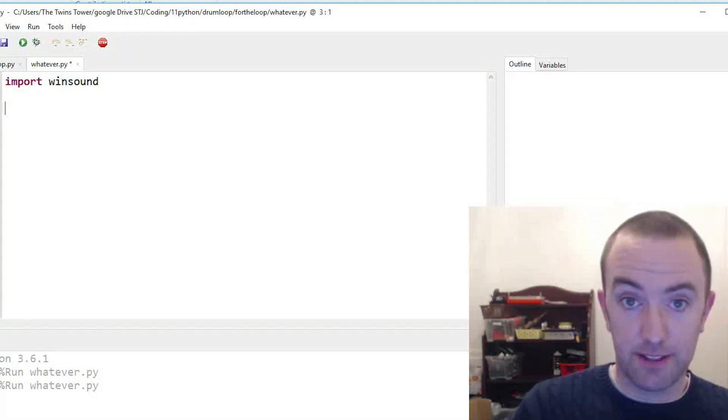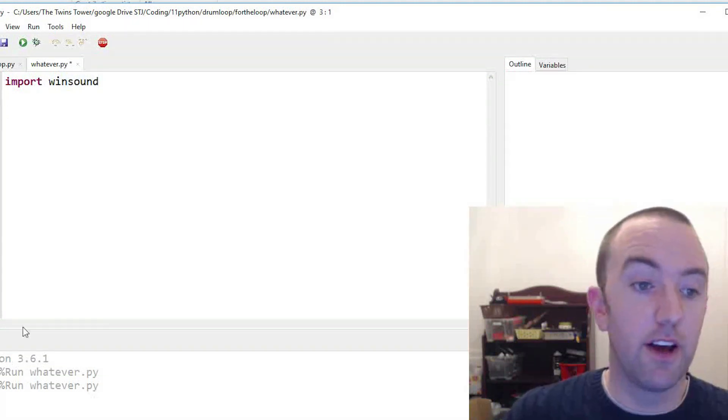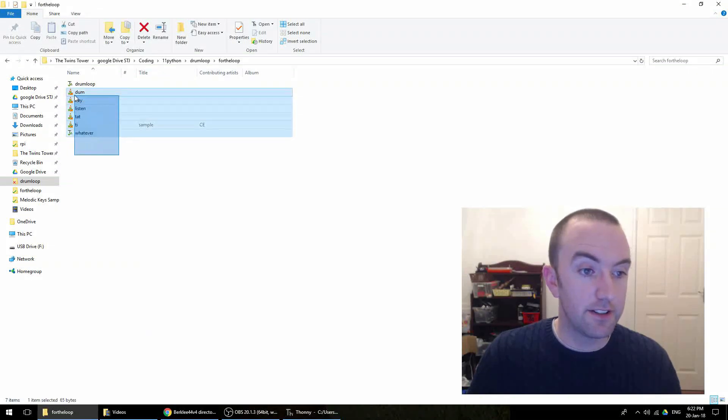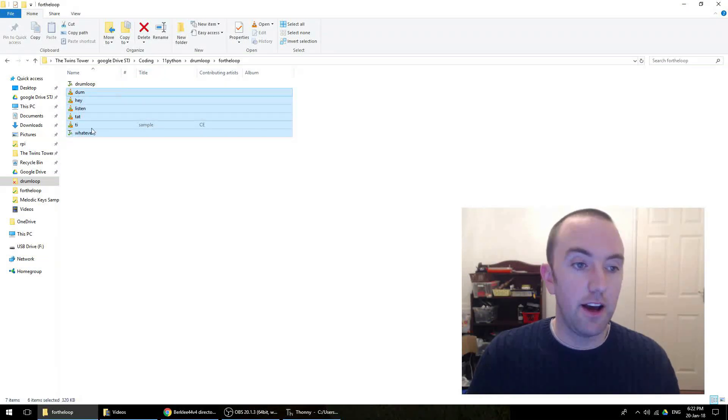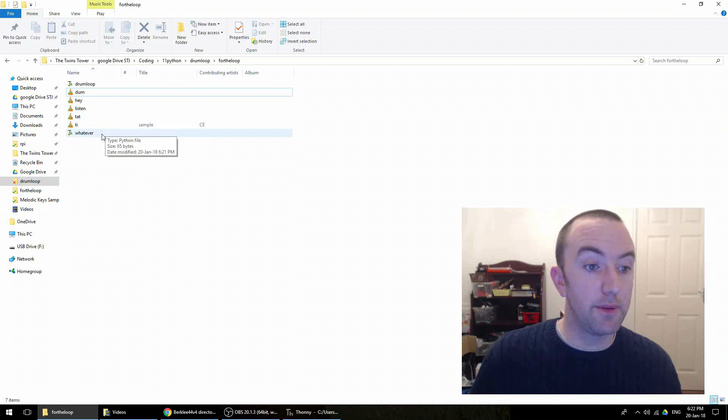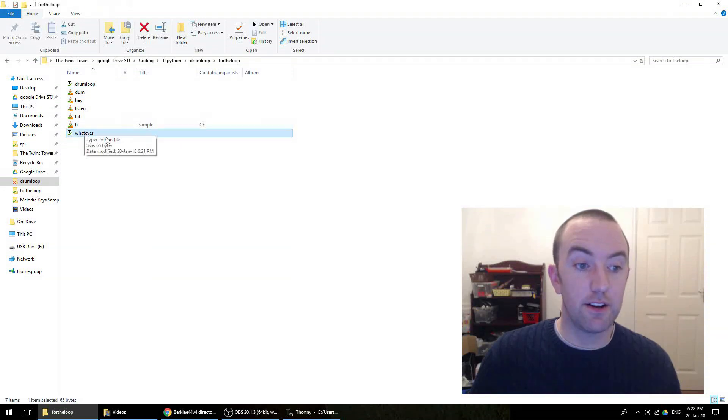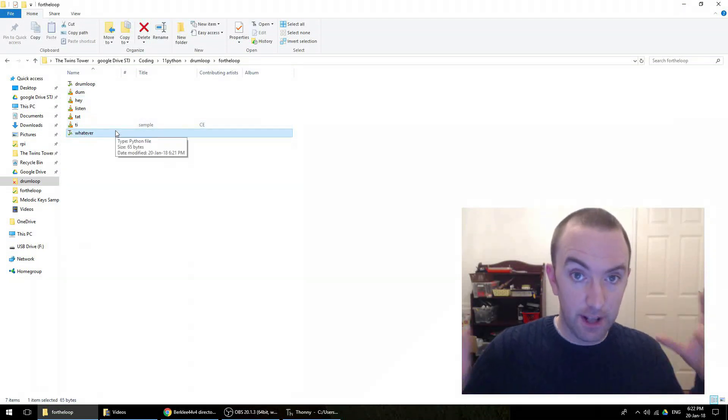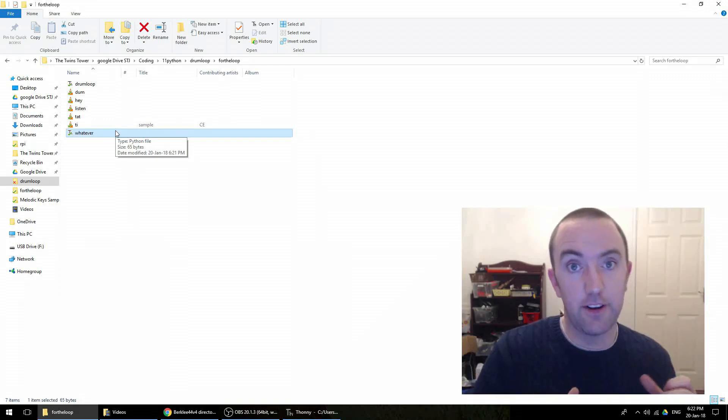Then to play the sound - by the way, I've got my sound files here. You've got to download them, and you see where my program is here called whatever. You've got to have it in the exact same folder as your sound files.